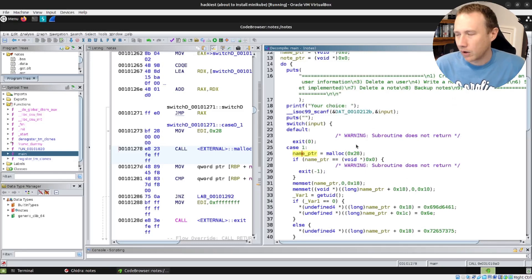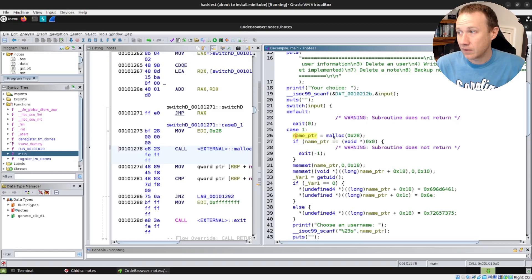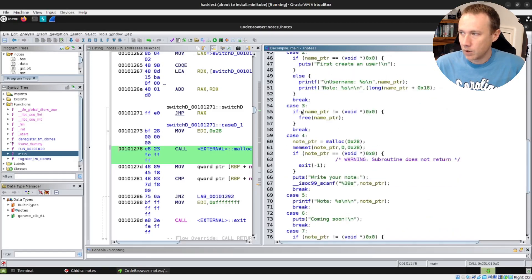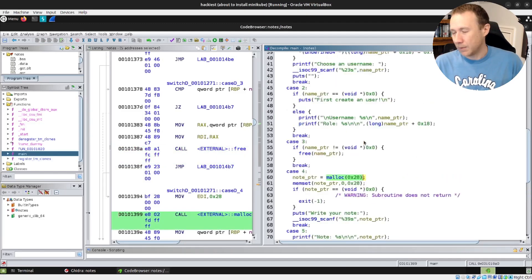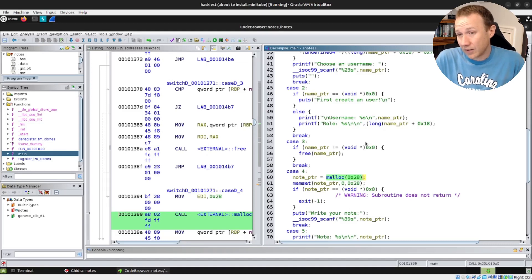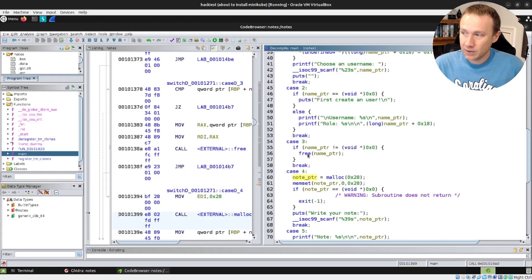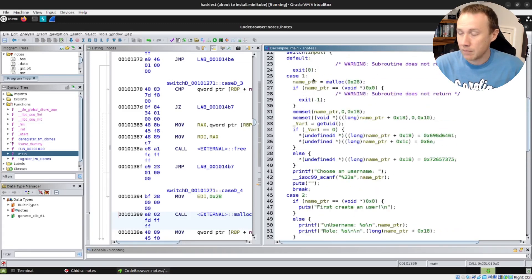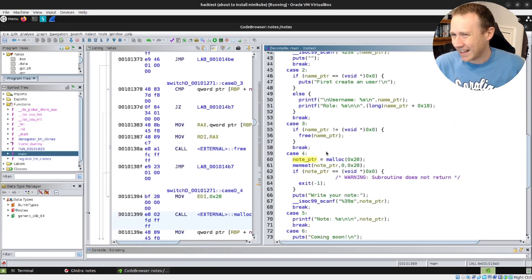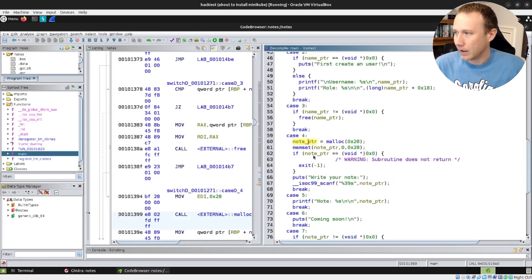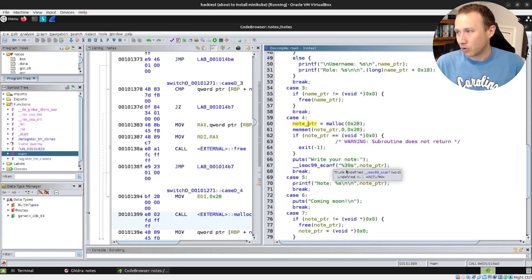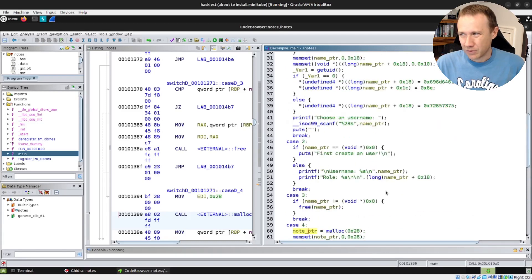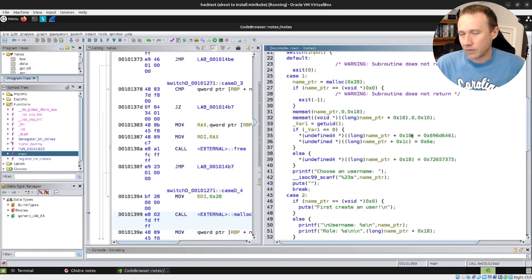So let's think through our exploit real quick. We create a username — name_pointer gets set, we ask the heap for memory. Then when we run option 3, we free that memory — we say, heap, I'm done with this memory, back to you. Then in option 4, we say, heap, I need 28 bytes again. And the heap says, well, the first thing I can give you is the same 28 bytes you had last time. So now note_pointer points at those 28 bytes. And because we didn't null out name_pointer, name_pointer also points at those same 28 bytes — two different pointers to the same memory. That's almost never good. So when we write to note_pointer, we control what's at name_pointer plus 0x18. The author assumed we don't control that — getuid determines whether you're admin or user. And for the tar call, the fix would be to use the full path, like /usr/bin/tar.